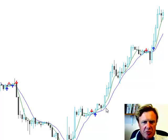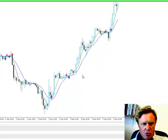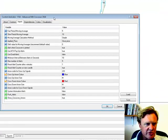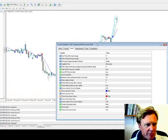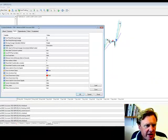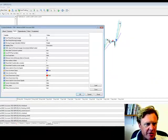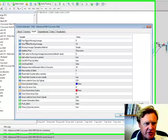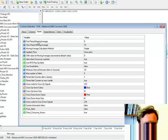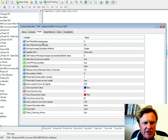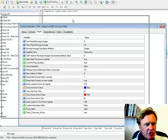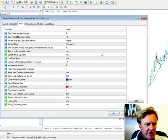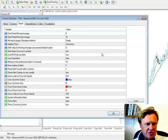So if we right-click on the input parameters for the system, you can see we've got our fast moving average here, fast period moving average and our slow period moving average. In this case, we're just using 5 and 10.